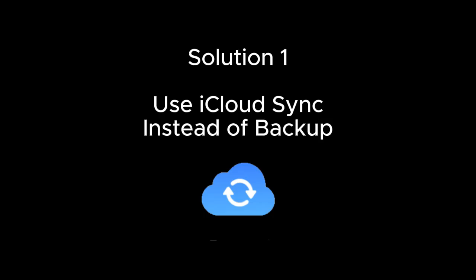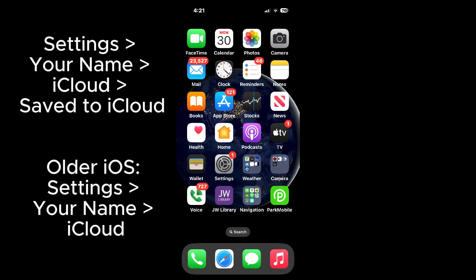Solution one, use iCloud sync instead of backup. Note that different versions of iOS may have slightly different settings menu options than shown in this tutorial, but you should be able to find similar screens.